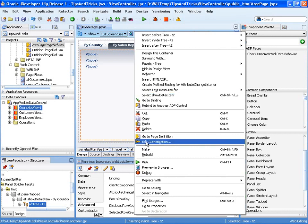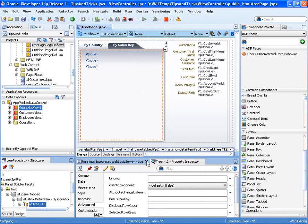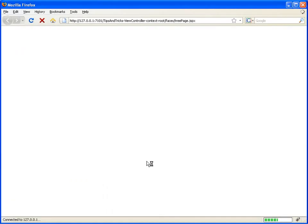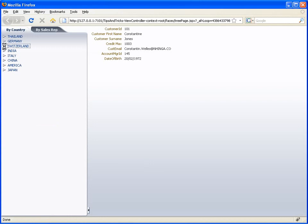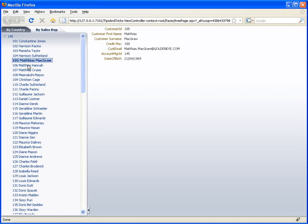Let's test and run that. Here we can see a tree control of countries, and selecting a node shows the details of that customer. The same applies for the sales rep view — different data, but we can see we're syncing with the correct customer details.